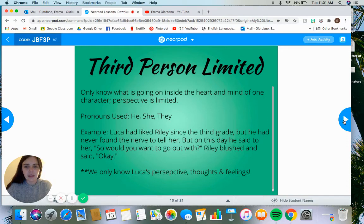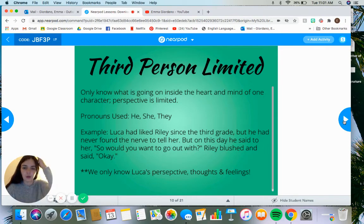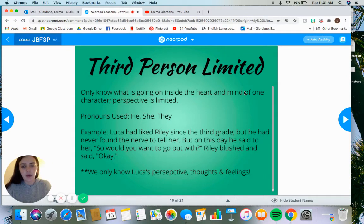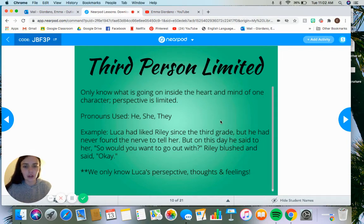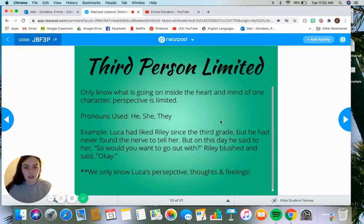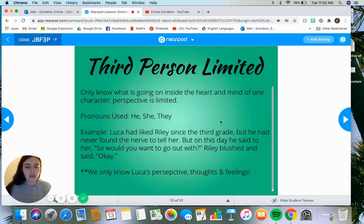Then we have third person limited. There are three different types of third person, and I'm going to talk about each one specifically. The first is third person limited — it's good to keep this title in mind because it is specifically what it says. We're getting into the mind of one character because the perspective is limited. We're only getting one character's thoughts, feelings, what's going on in their heart and mind. All third person narration will include the pronouns he, she, they, and them, but limited means limited to one character's perspective.